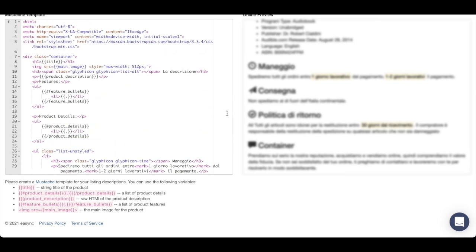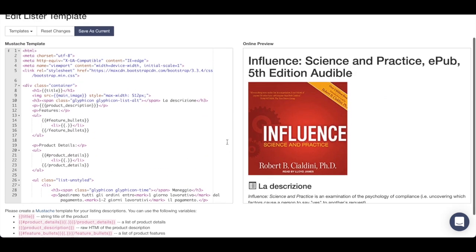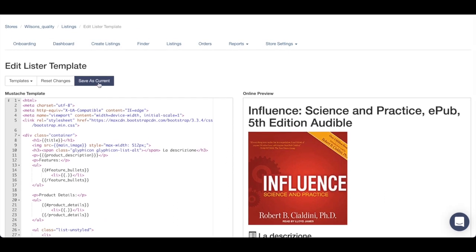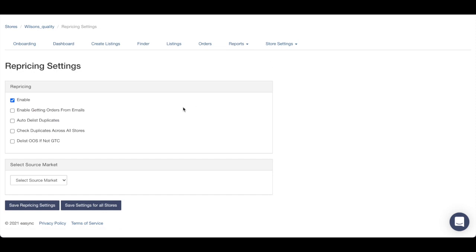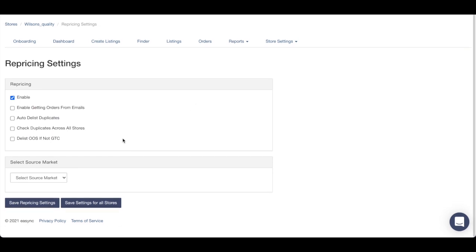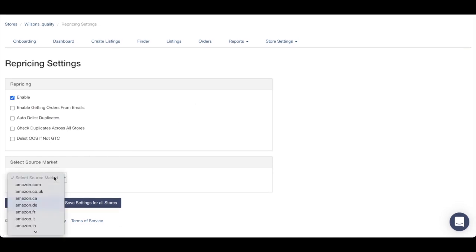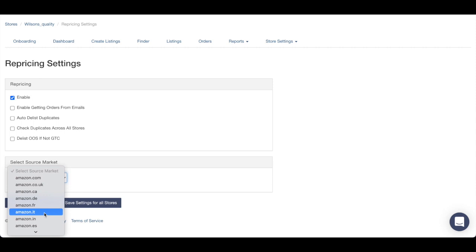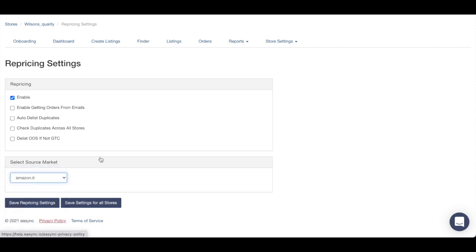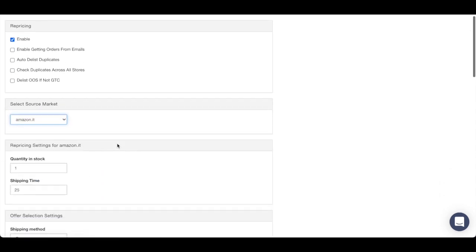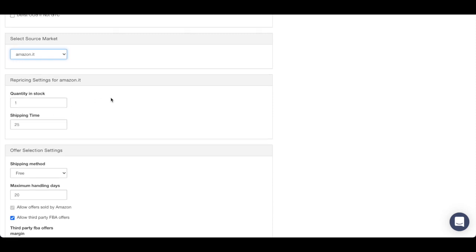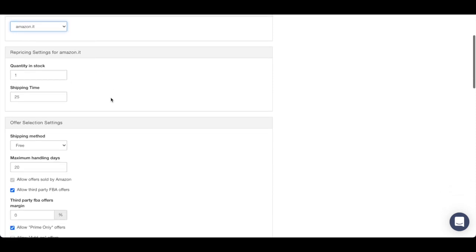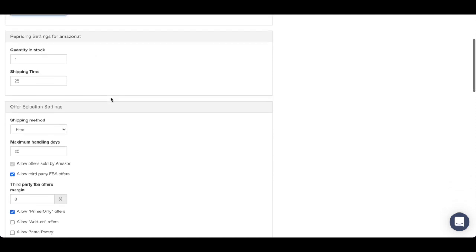Also about the repricing, when you come to repricing, just make sure you choose your marketplace. For me it was Amazon Italy. You can choose quantity in stock, shipping times. It doesn't affect your policy, it's just about the repricing from Amazon to your eBay listings.